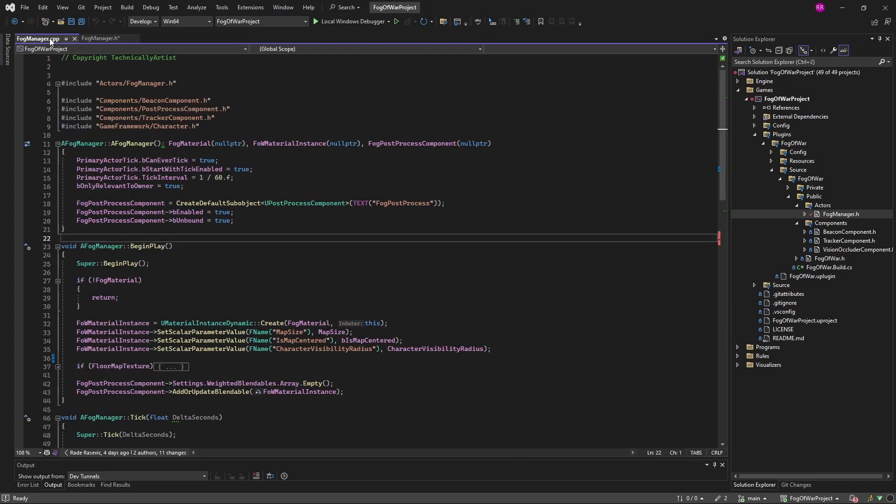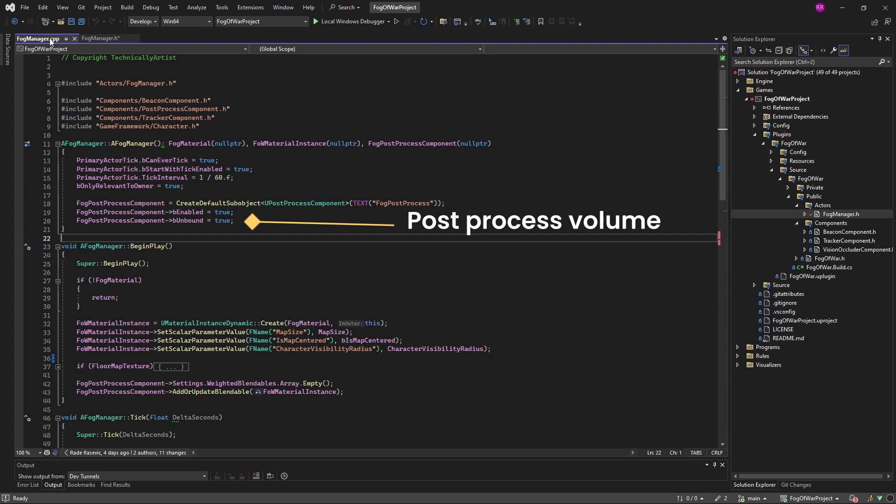We set the global post-process volume component in the constructor and set B.unbound to true so that it encompasses the entire world.